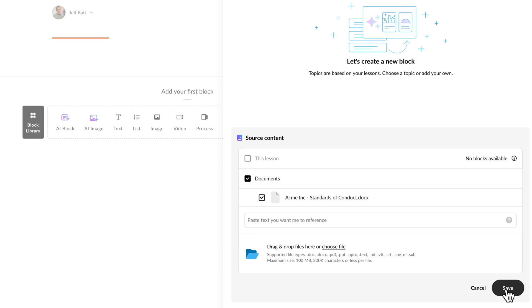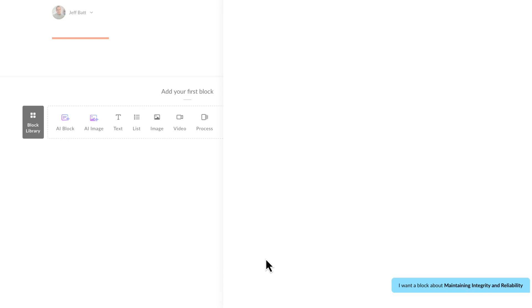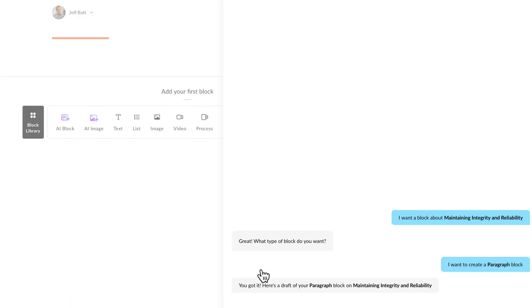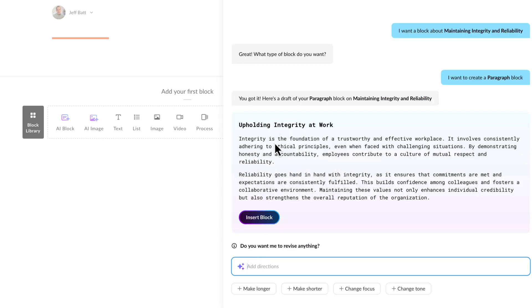So I'm going to go ahead and just click on cancel here, and we're going to come into maintaining integrity and reliability. Now it gives me the options of what type of block, what type of content do you want to create. So I'm going to come in and this is the very first page — I'm going to create content, just a paragraph to welcome here. So I'm going to click on paragraph. And there we go — it says upholding integrity at work. Integrity is the foundation and trustworthy workplace.